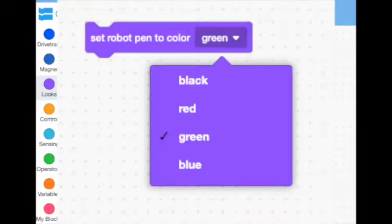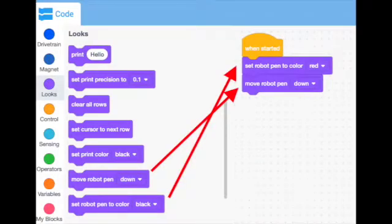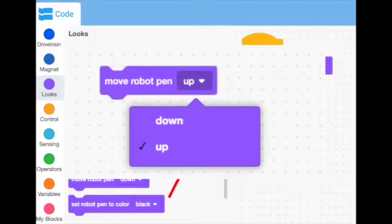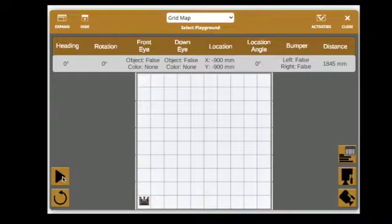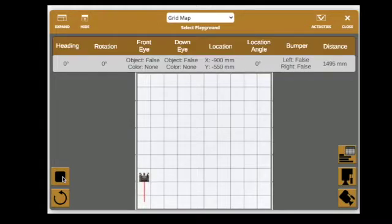The other block we will use is move robot pen up or down. When you put the robot pen down, it starts to draw on the playground, and when you move the robot pen up, it stops drawing.